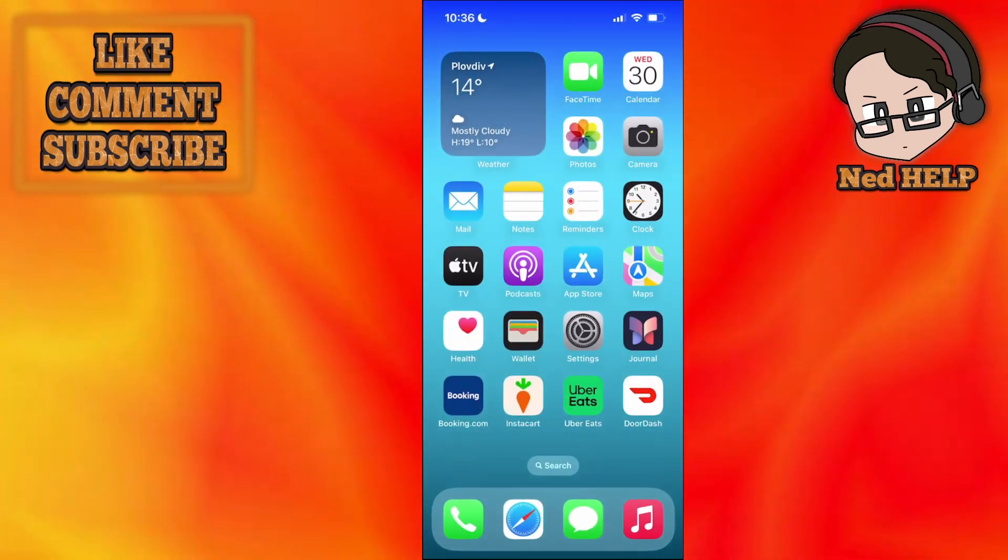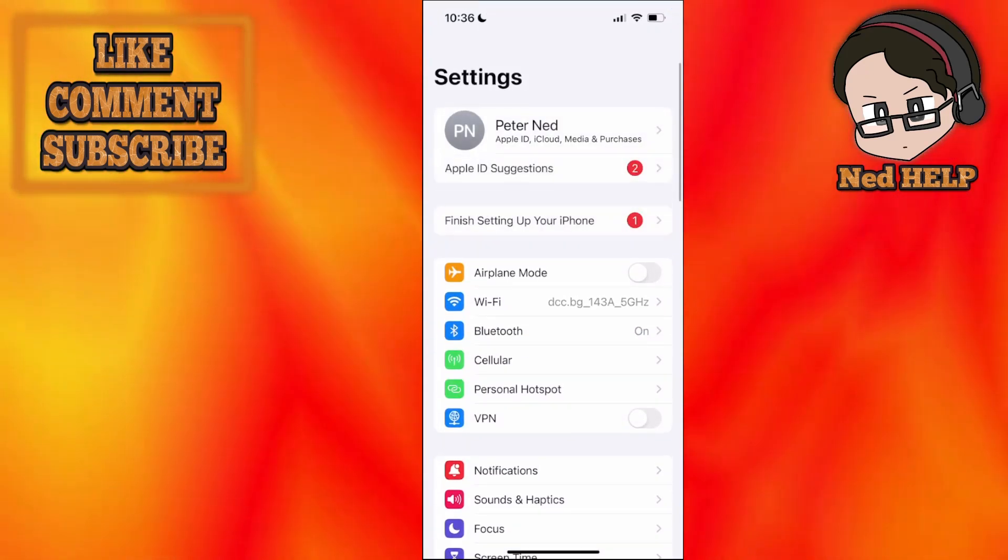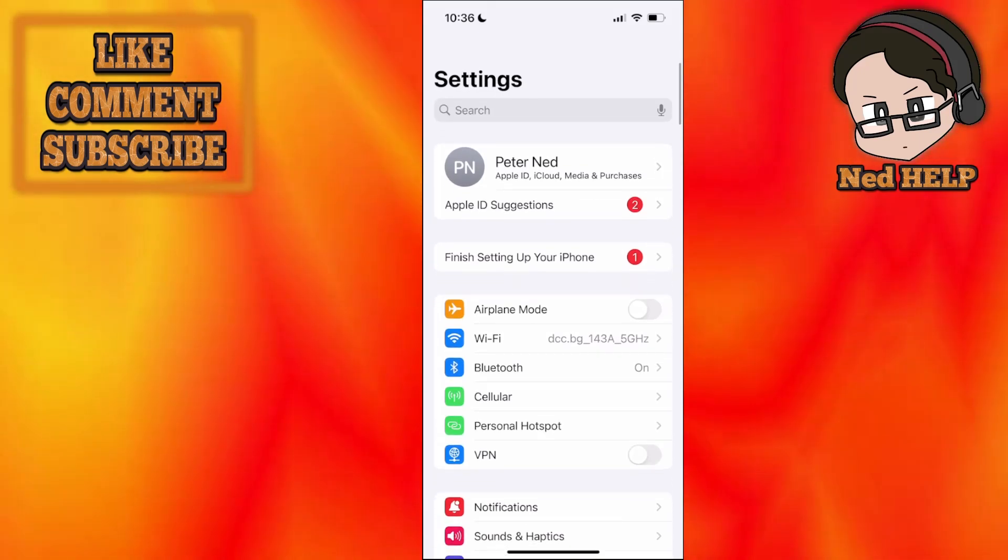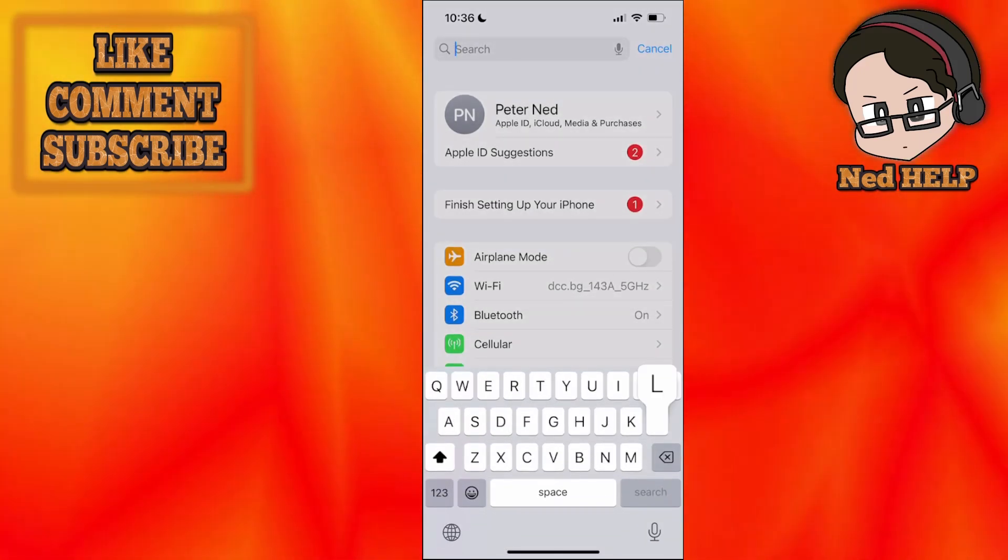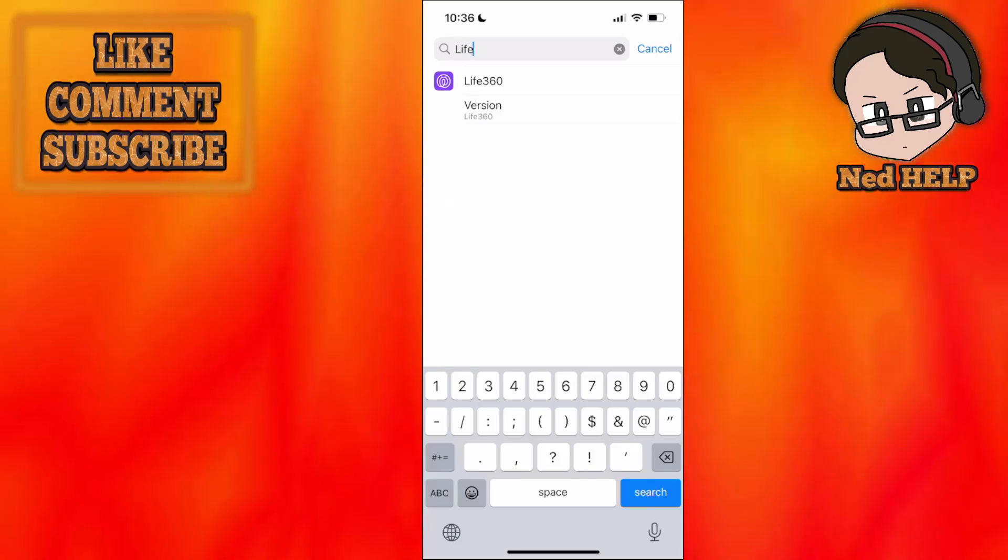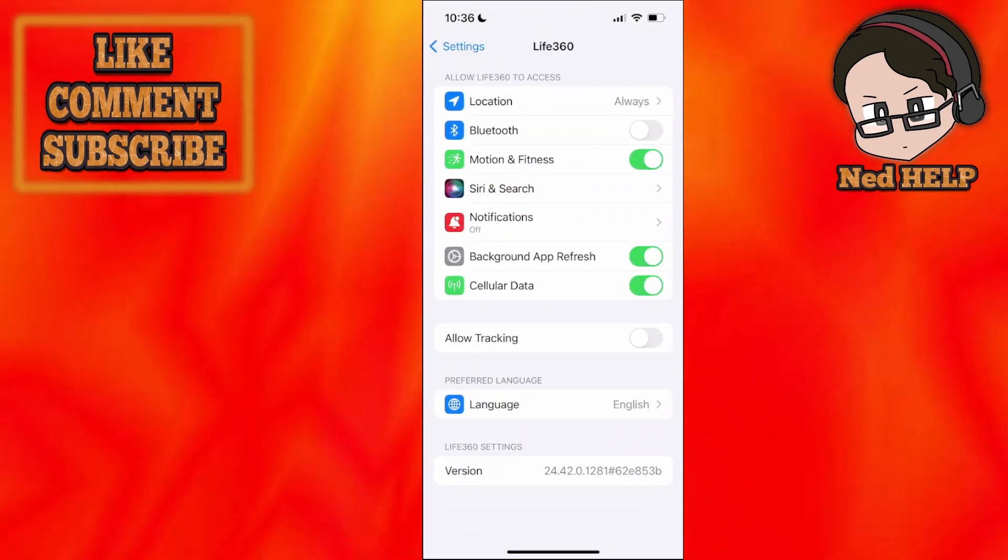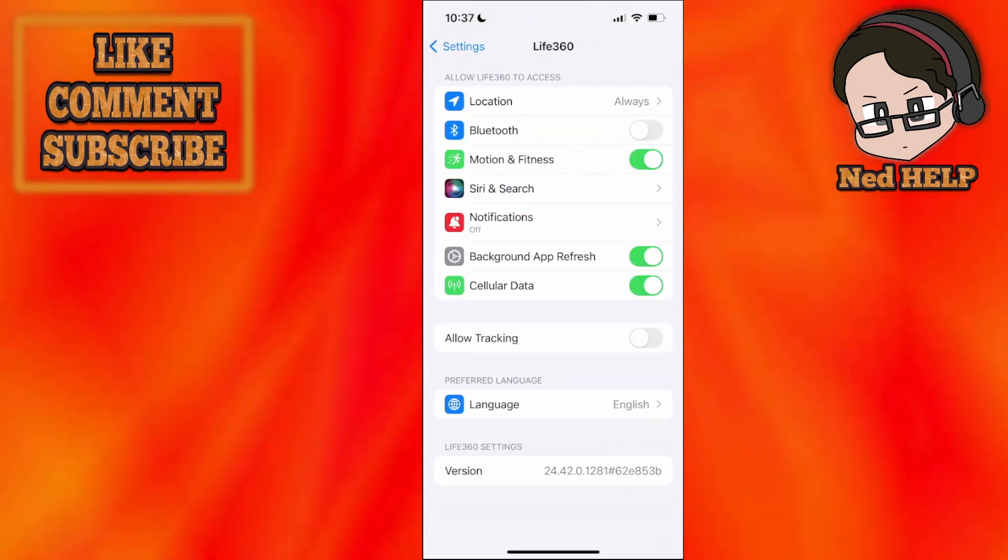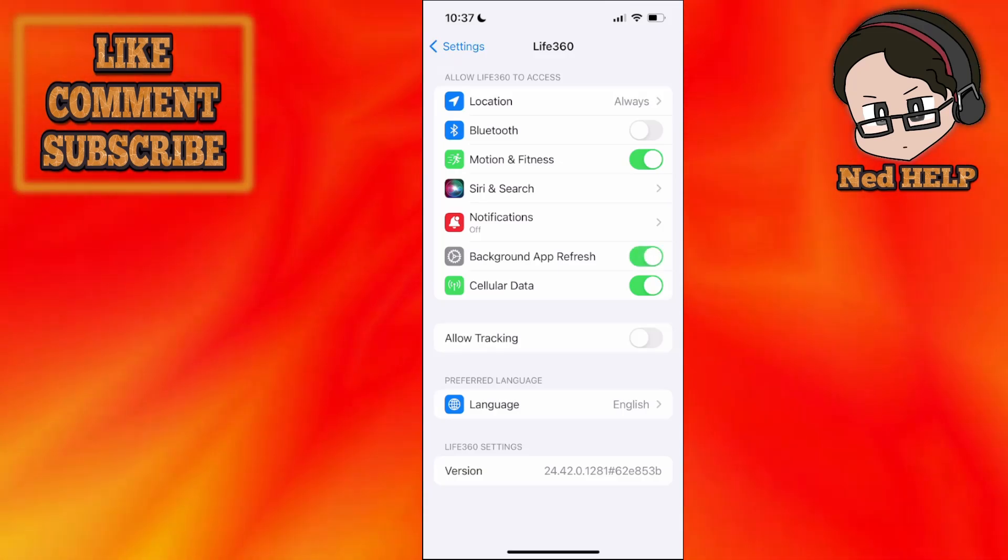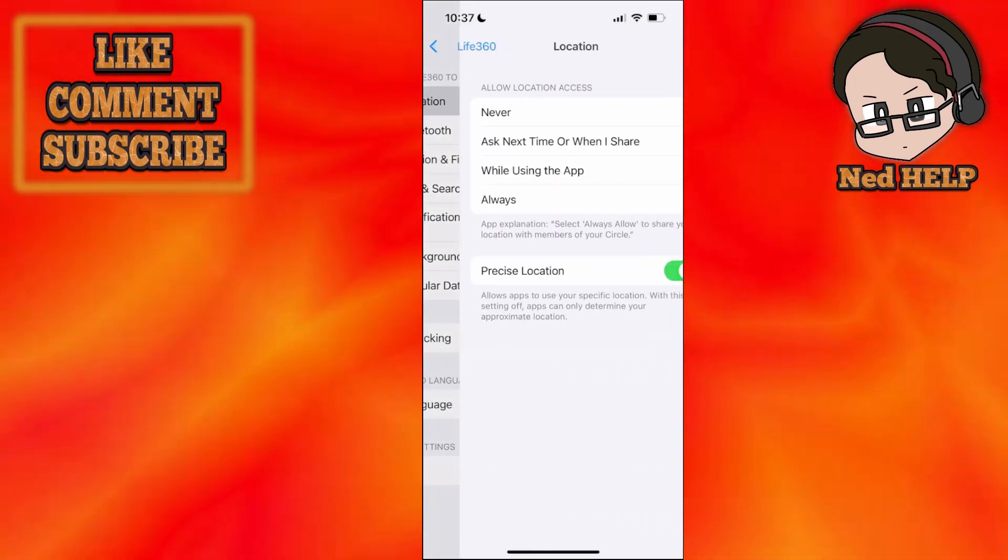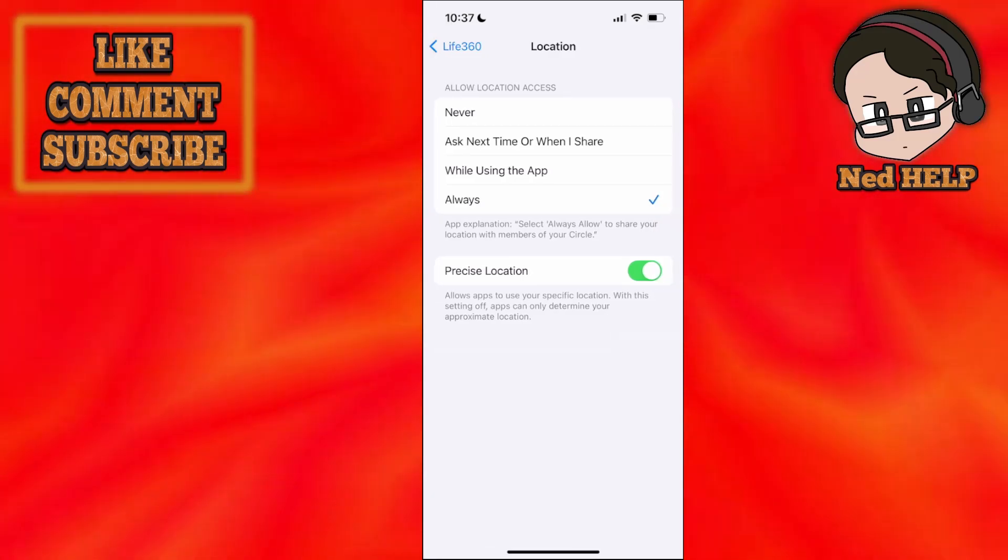Now that was the first fix. For the second fix, we're going to go to our phone settings, and here we will use the search bar to search for Life360 just like that. Click on the app itself and make sure background app refresh is turned on. So if it's not turned on like that, you want to turn this on. And also the location - you want to make sure that it's set to always.